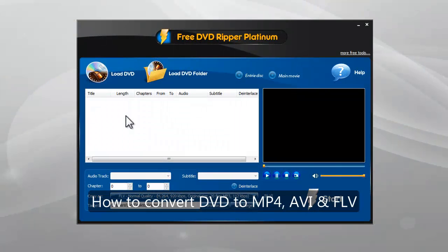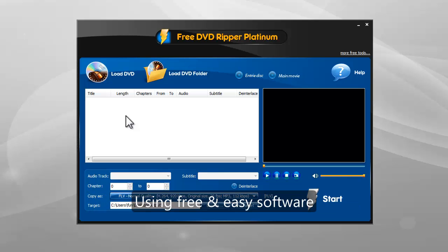This video will show you how to convert DVD to MP4, AVI and FLV, using free and easy software, FreeDVD Ripper Ultimate.